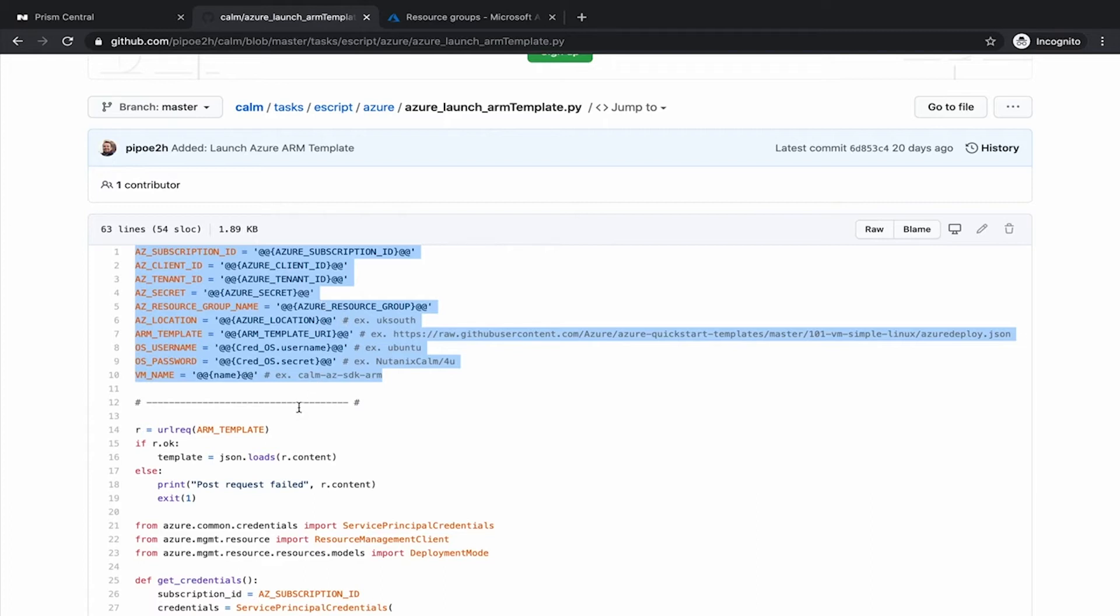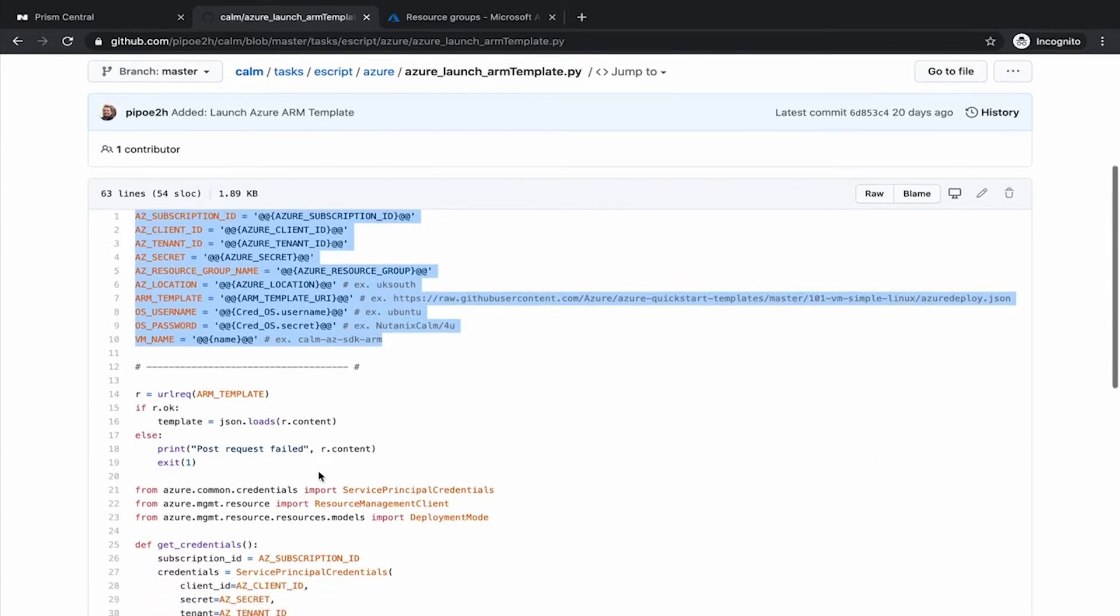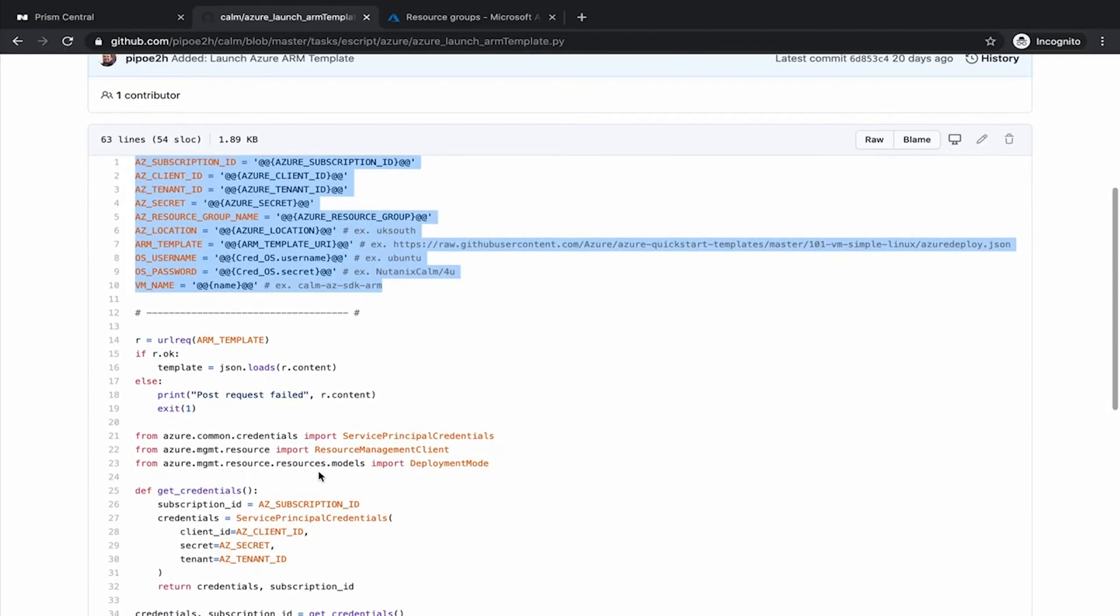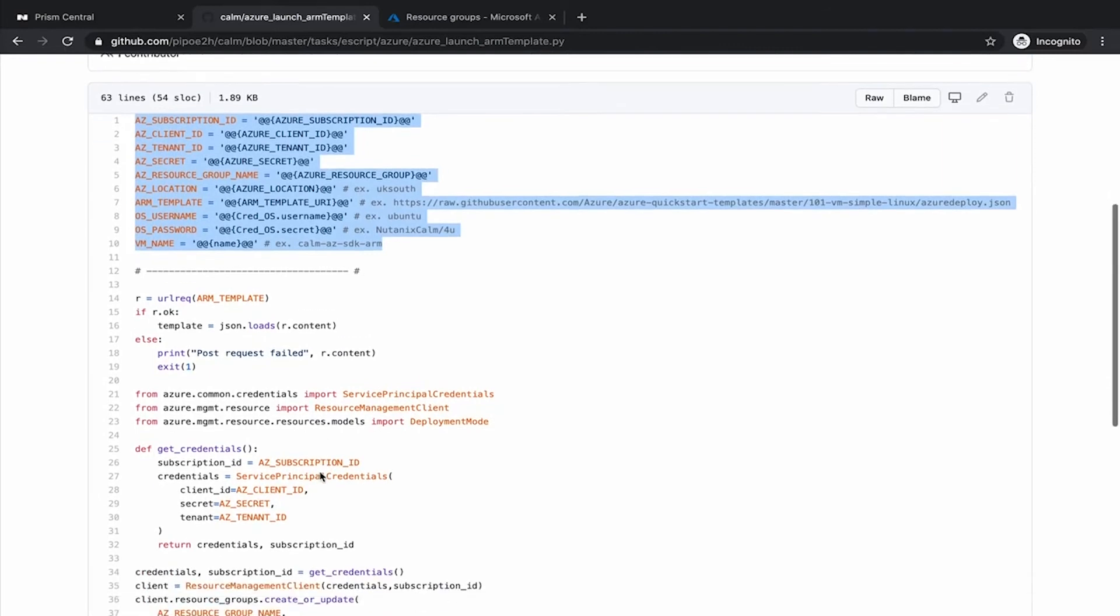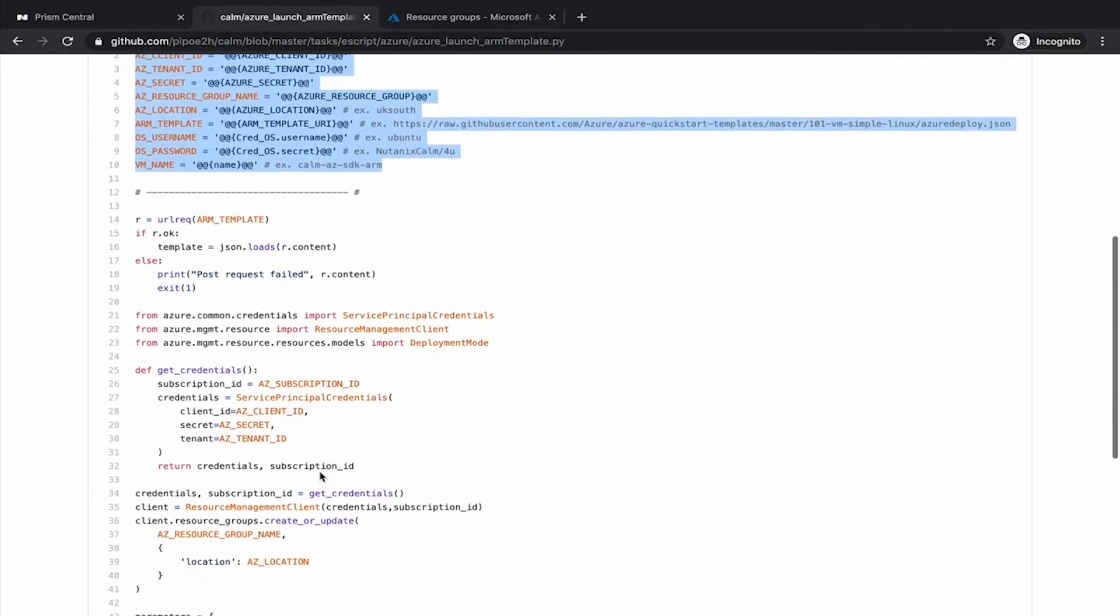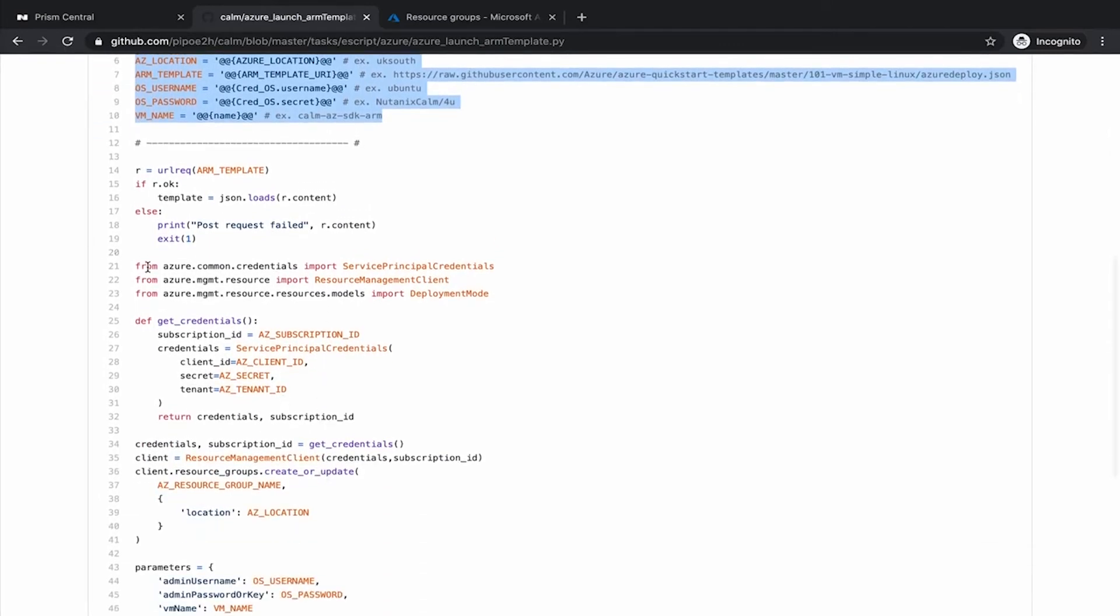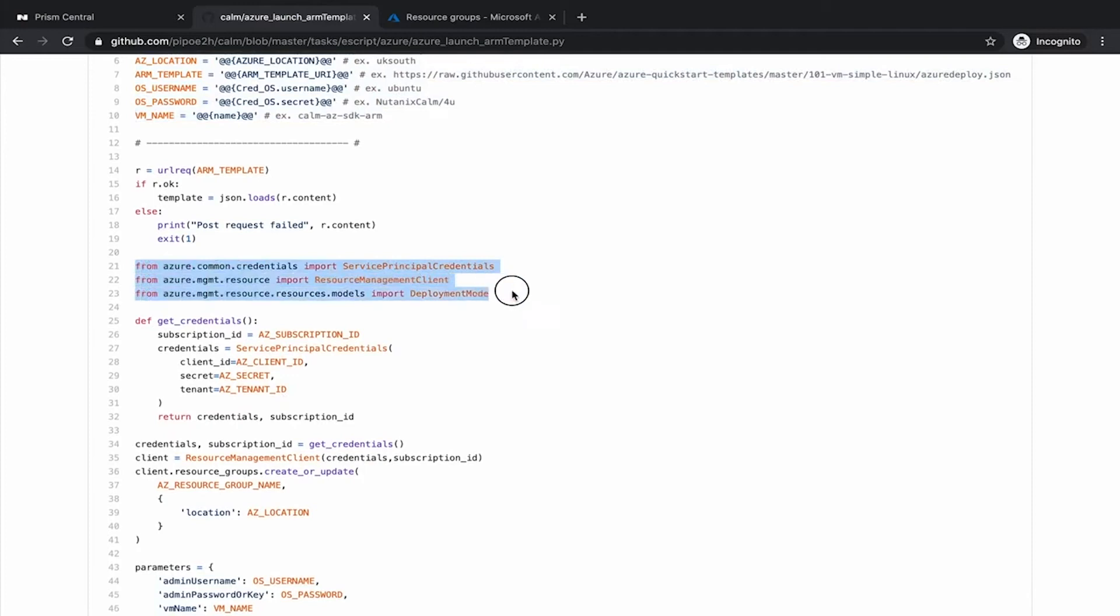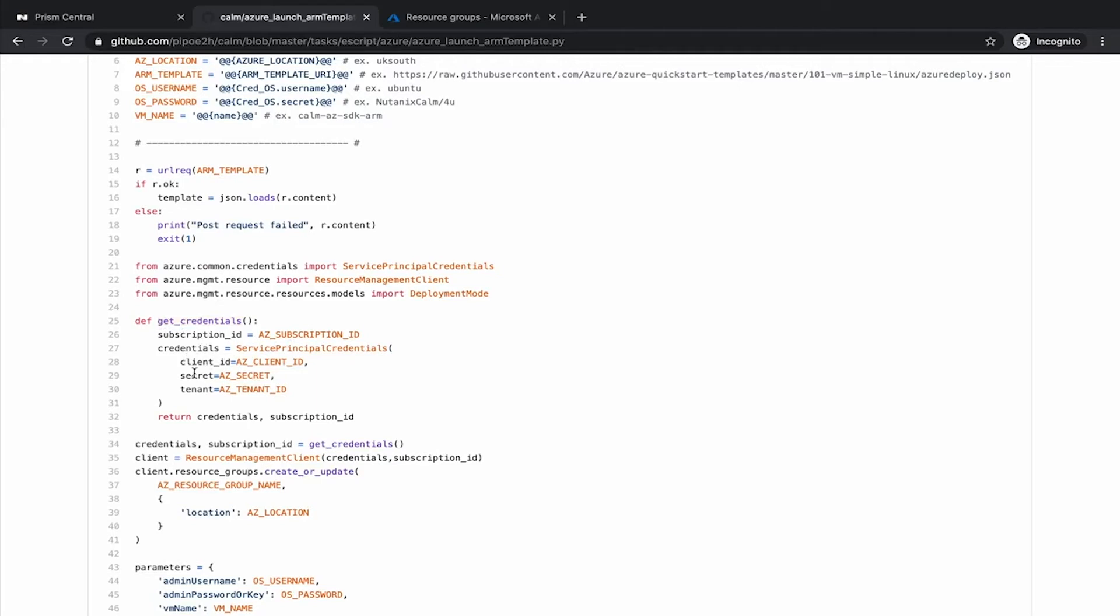This is the only part that is relevant for you where we will need to create the macros or variables in Calm. After that, you don't need to do any change on your script. Let's have a close look to this script. This is the way that we import the Azure SDK into our ES script. This is a standard Azure SDK. We get the credentials, passing the subscription ID as well as the client ID secret and tenant.